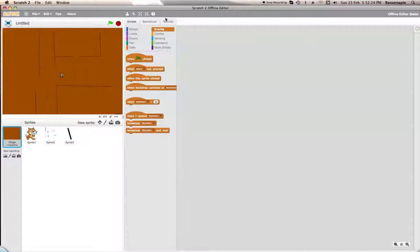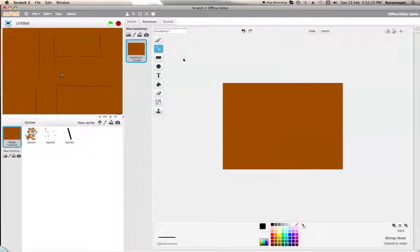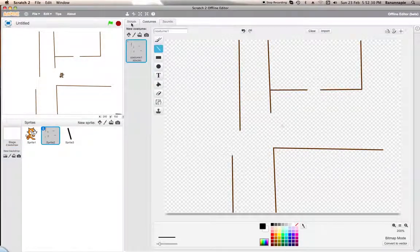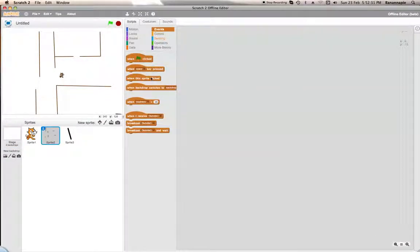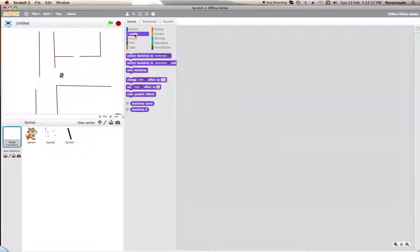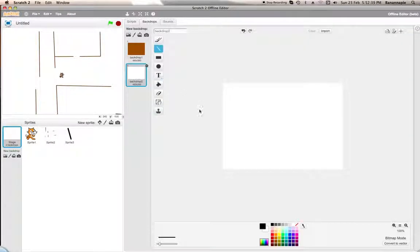Let's just create a new backdrop which will be the outside. Also, this door sprite needs to hide — so when I receive the Outside 1 broadcast, hide.